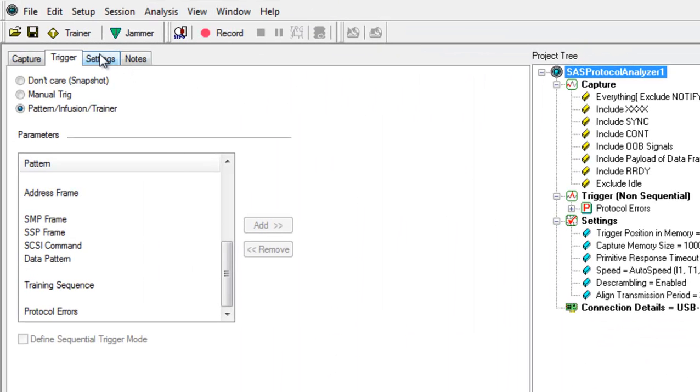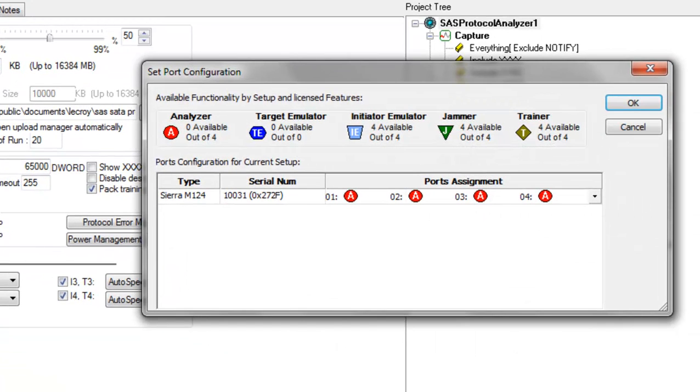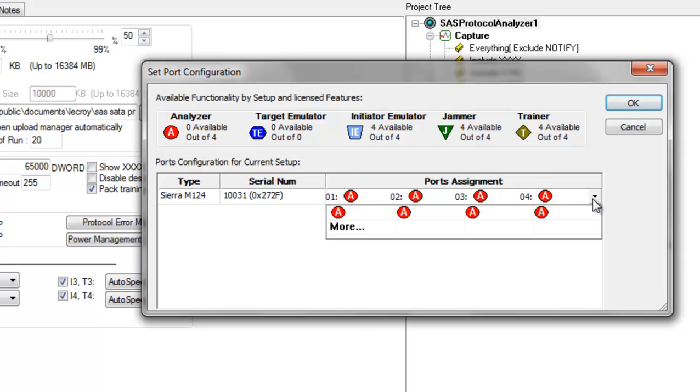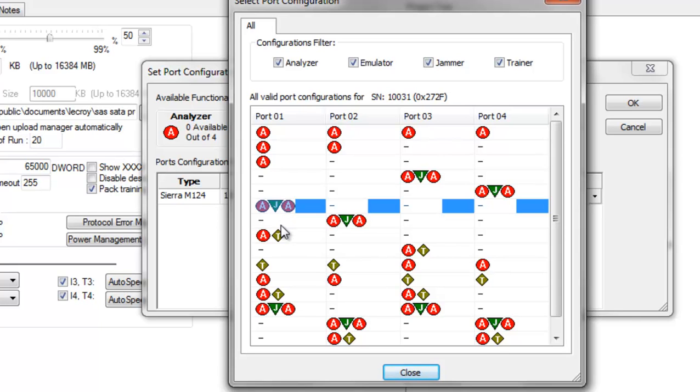Now we'll switch to the settings tab. We'll go to the port configuration button. Here is where we specify which configuration we want the Sierra to use. By default, it will use analyzer mode across all four ports. Clicking the more button, we can see that we can choose AJA across any of the four ports. That is analyzer, jammer, analyzer, which we'll choose for port one.